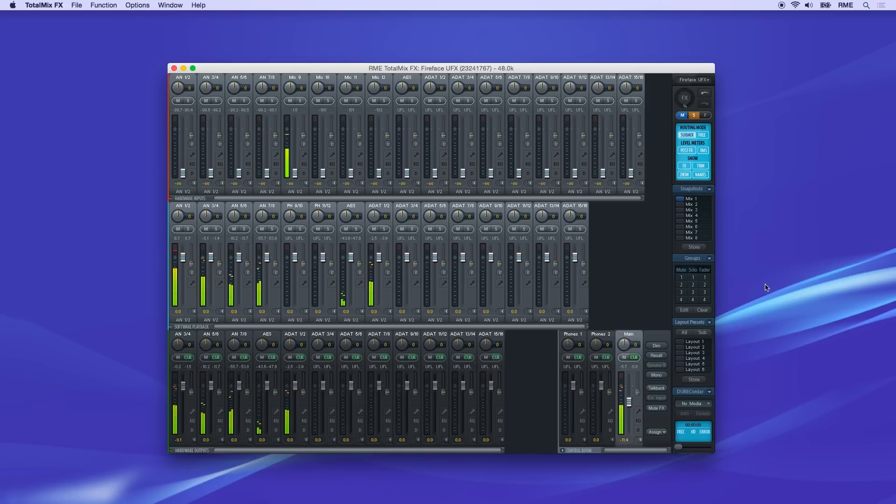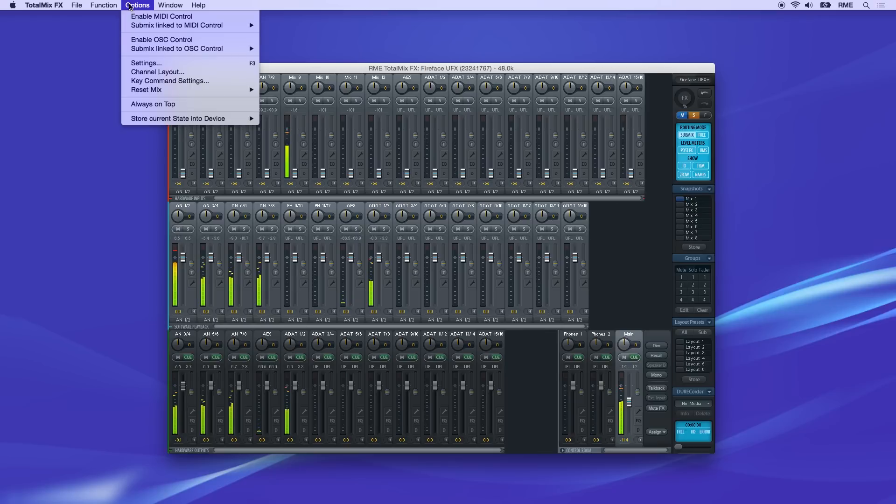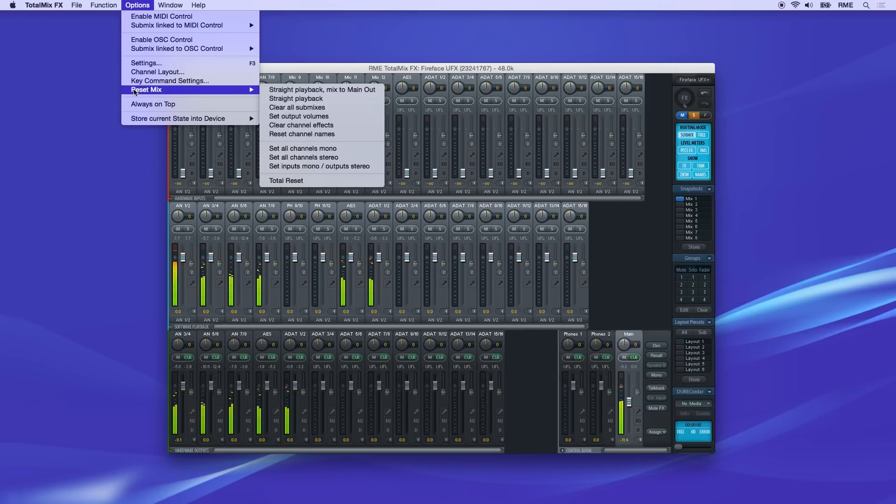Let's look at the presets first. Go to the options menu and hover on reset mix.